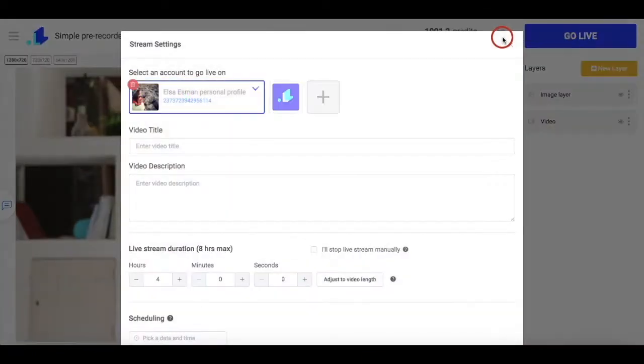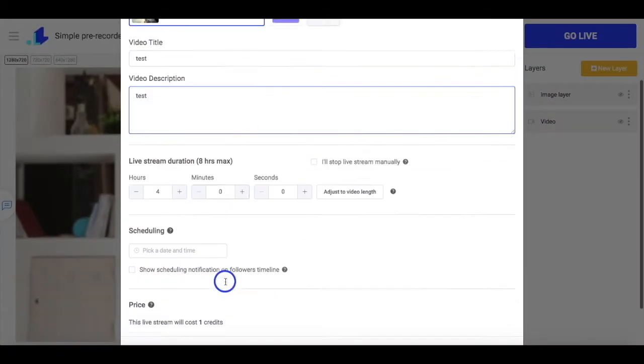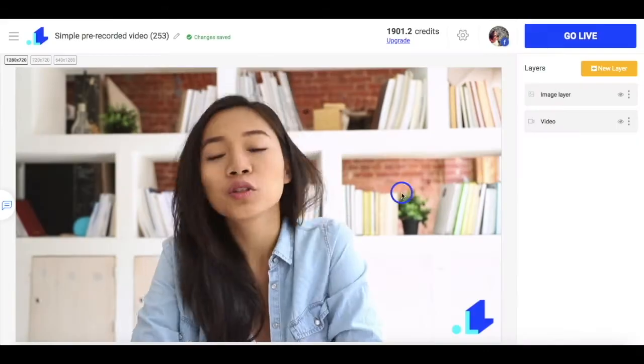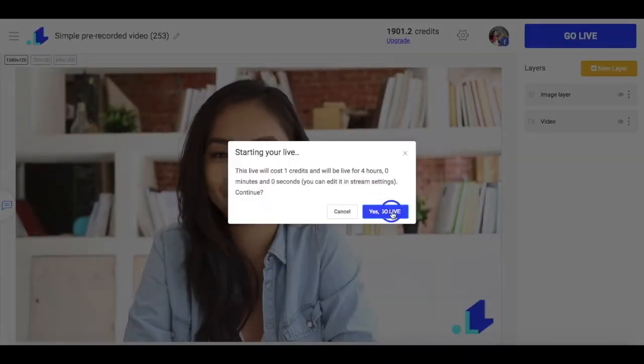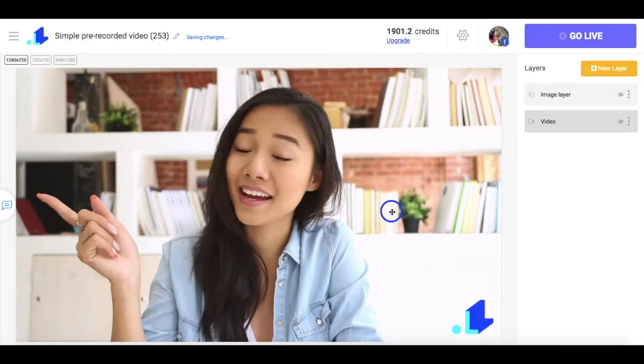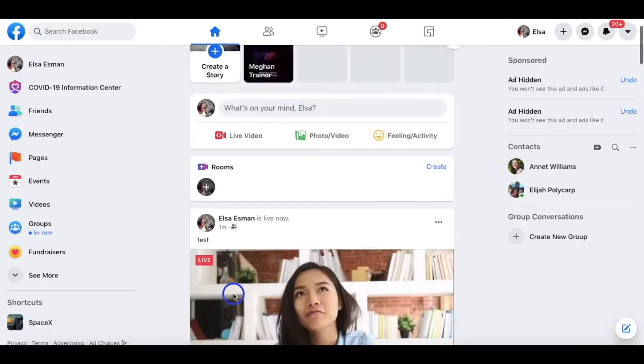So this is how it works. I'm just going to launch my stream on Facebook. And here it is.